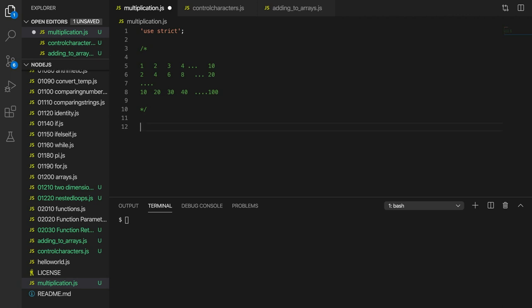So pause the video now if you want to try it. Don't forget — just try to do some bits you can. If you're overwhelmed by the whole thing, simplify it: can you even output one, two, three, four and so on? Start simple and build up and see where you can get with it.